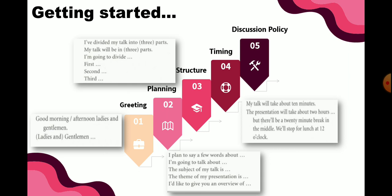And then for timing: 'My talk will take about 10 minutes.' Biasanya presentasi sudah dibatasi berapa waktu yang diberikan pada presenter, dan akan baik kalau diinfokan terlebih dahulu kepada audiens. Variasi frasanya: 'The presentation will take about 2 hours,' 'There will be a 20-minute break in the middle,' 'We'll stop for lunch at 12 o'clock.' Ini beberapa frasa yang bisa digunakan untuk timing.